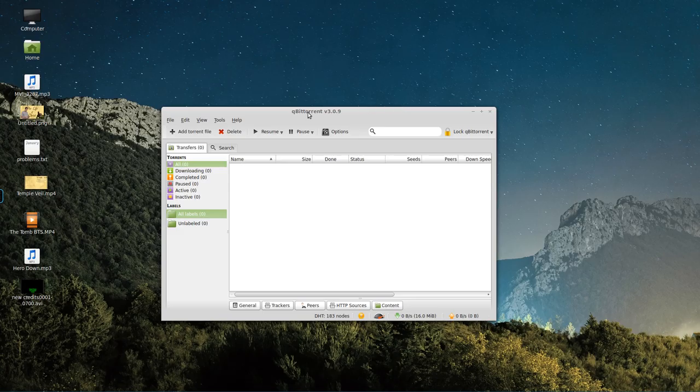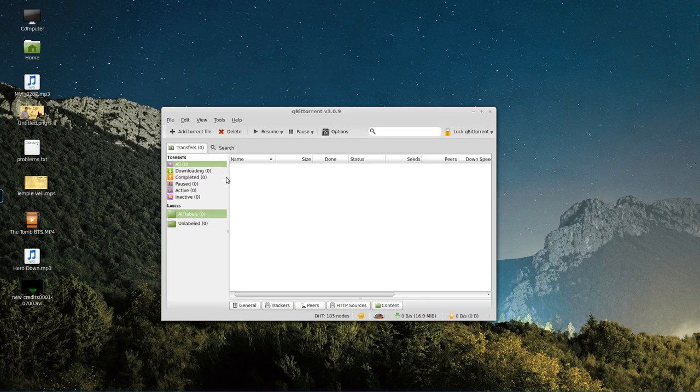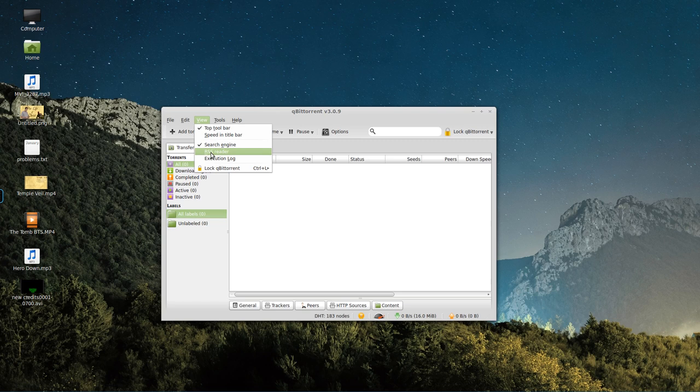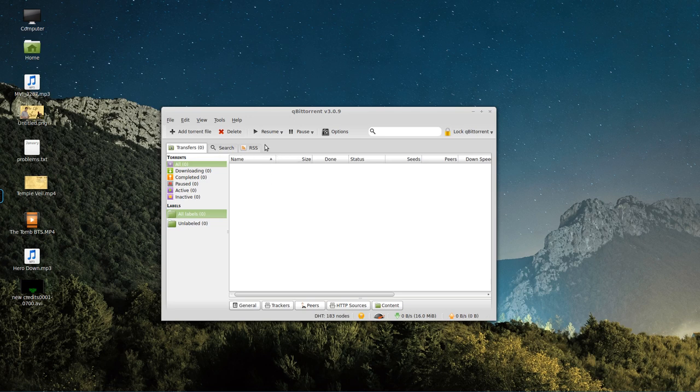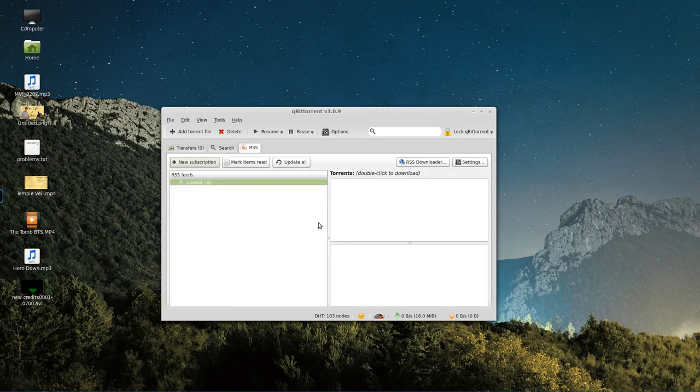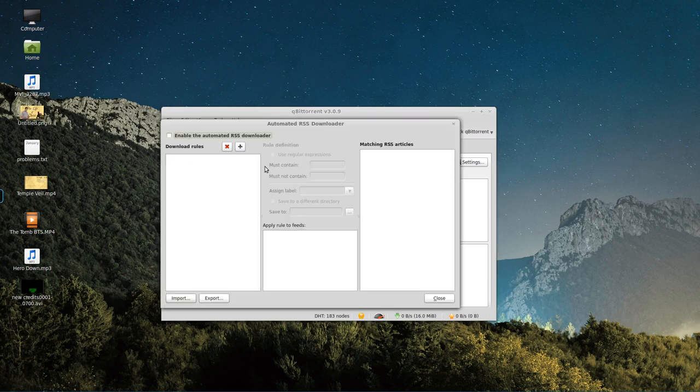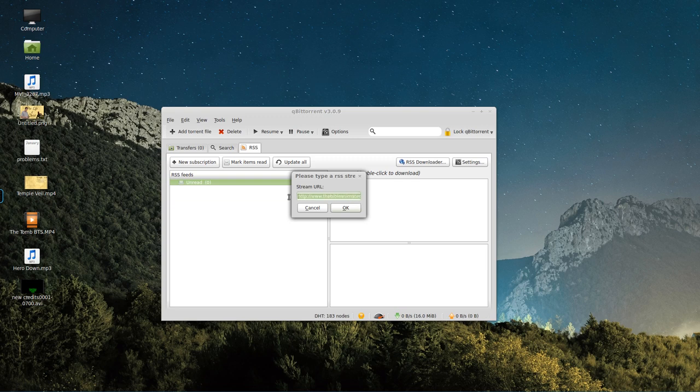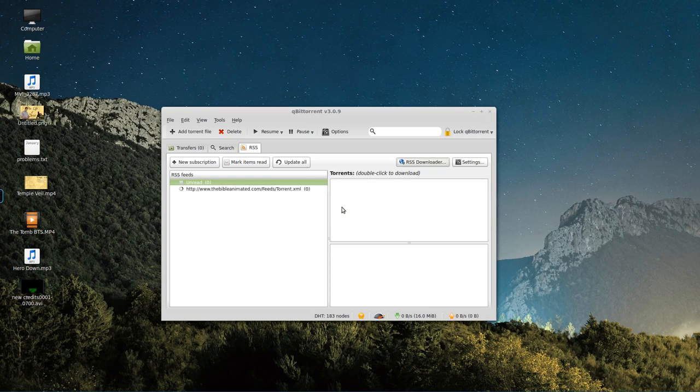All right, so when you launch qBittorrent for the first time, it's going to give you a little warning error, which you're not going to see here because I already turned it off. It's just a legal agreement saying, this is a file sharing program. We're not responsible if you get in trouble for anything illegal. Nothing you're doing here is illegal, though, so don't worry about it. So we're going to click View, RSS Reader. This can give us this new option here. We have an RSS Downloader and RSS Feeds, and we can put rules in here, which we'll get to in a second.